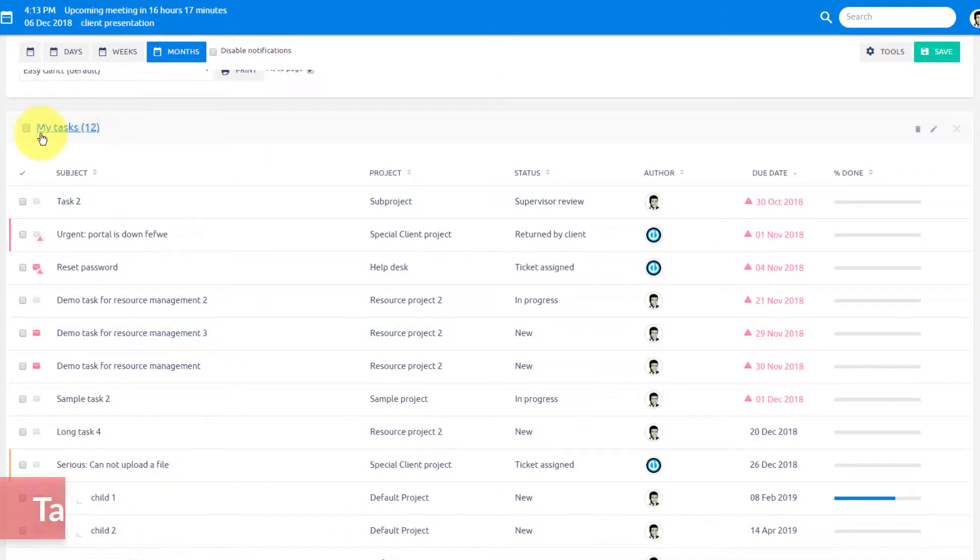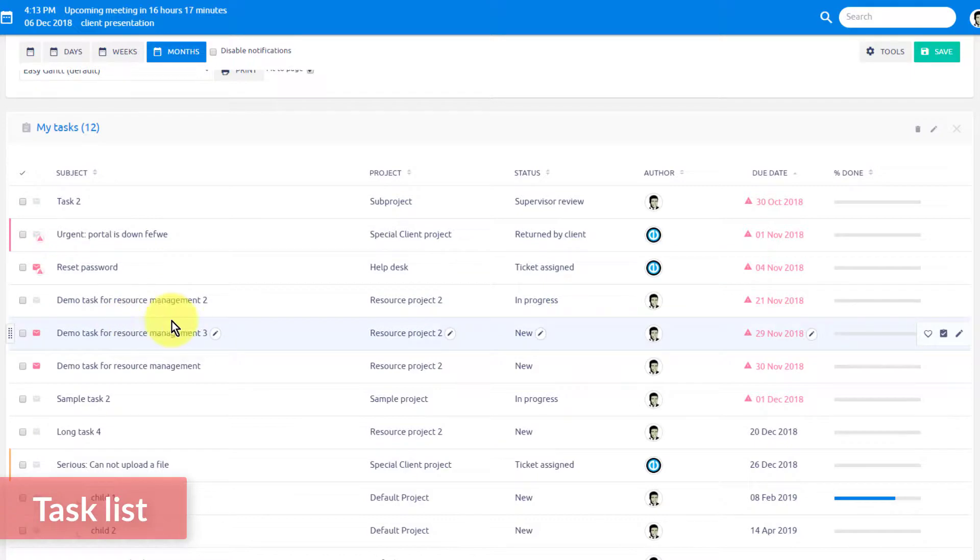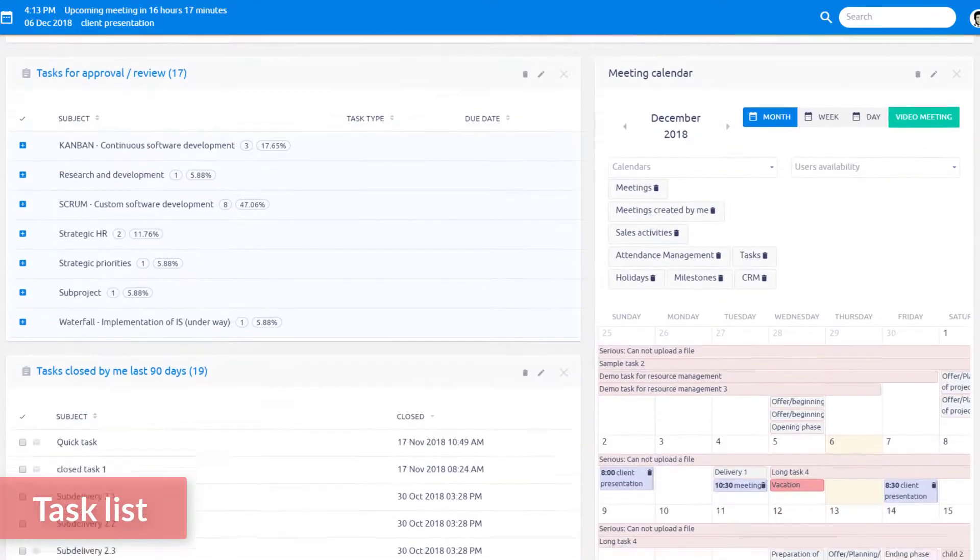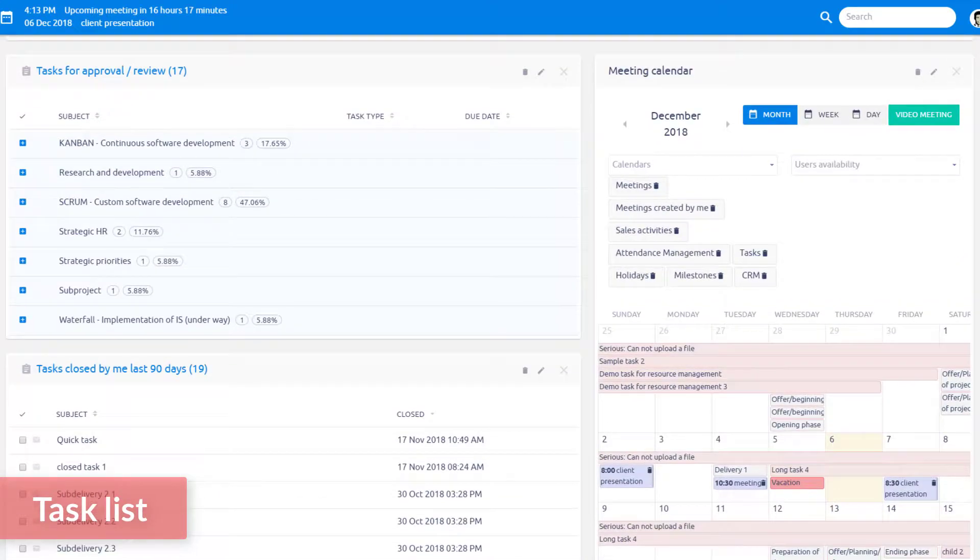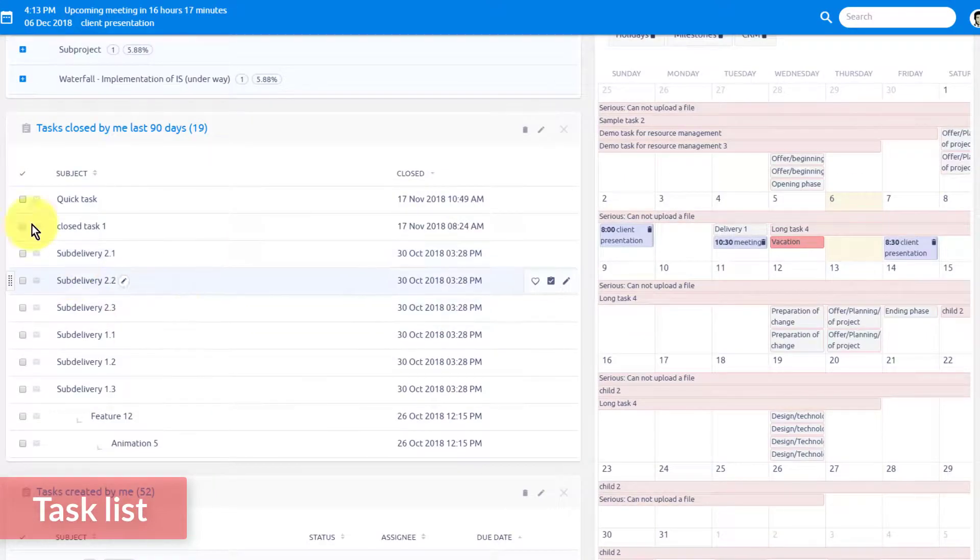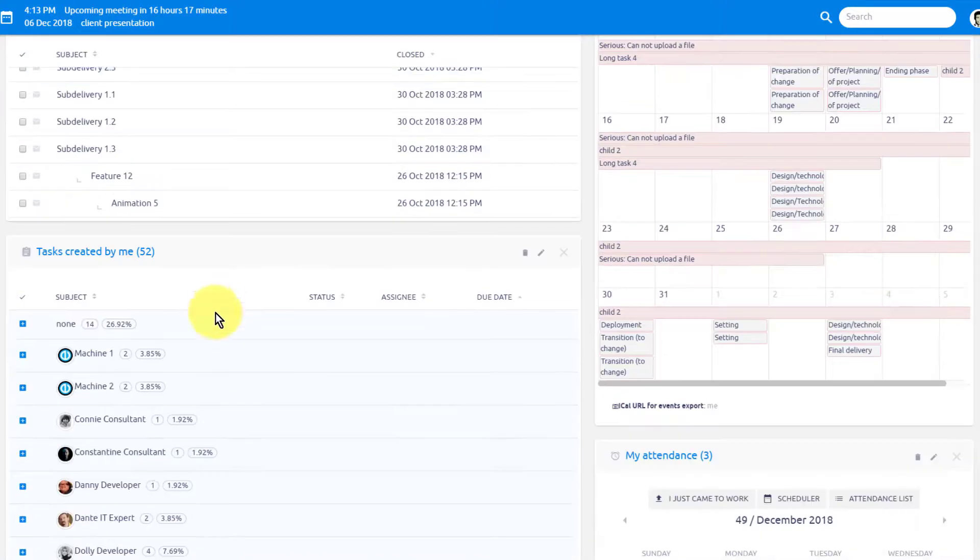In the task list, you'll see all your tasks or tasks created by you for your subordinates and their statuses. Simply adjust task filtering to your liking.